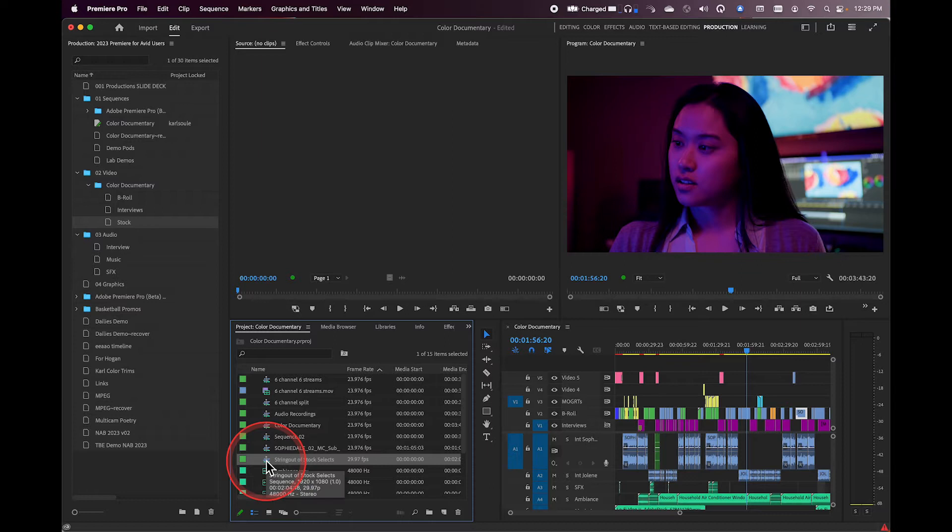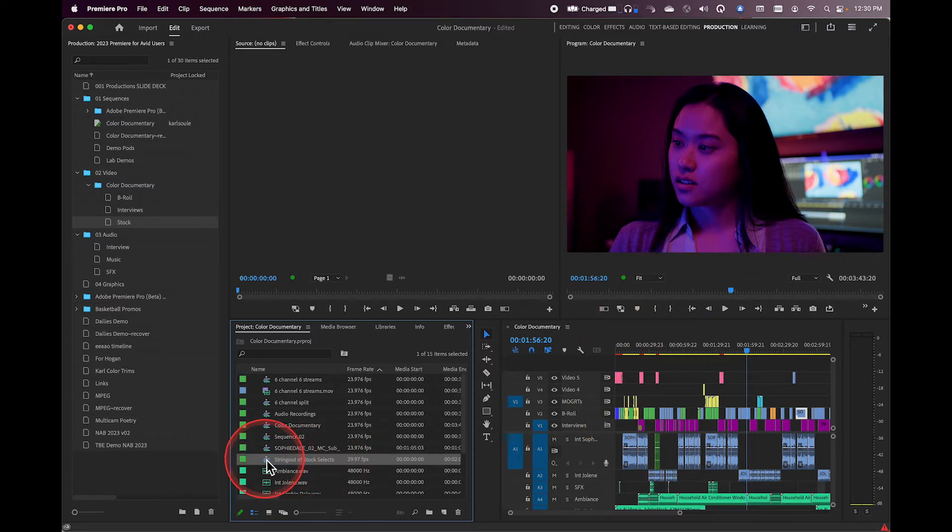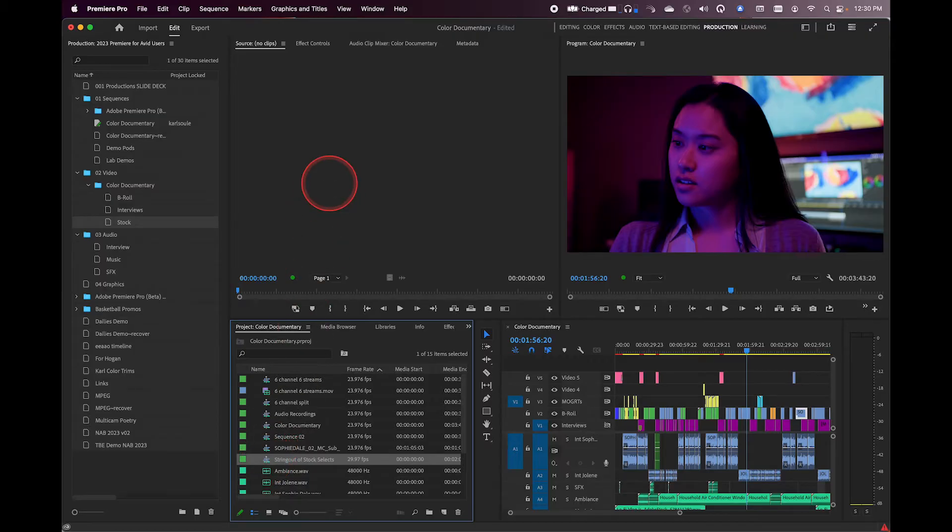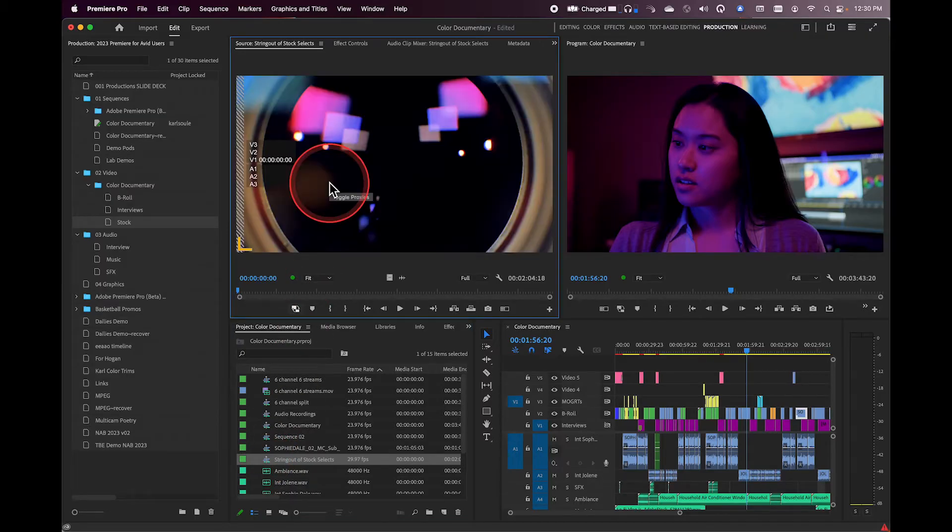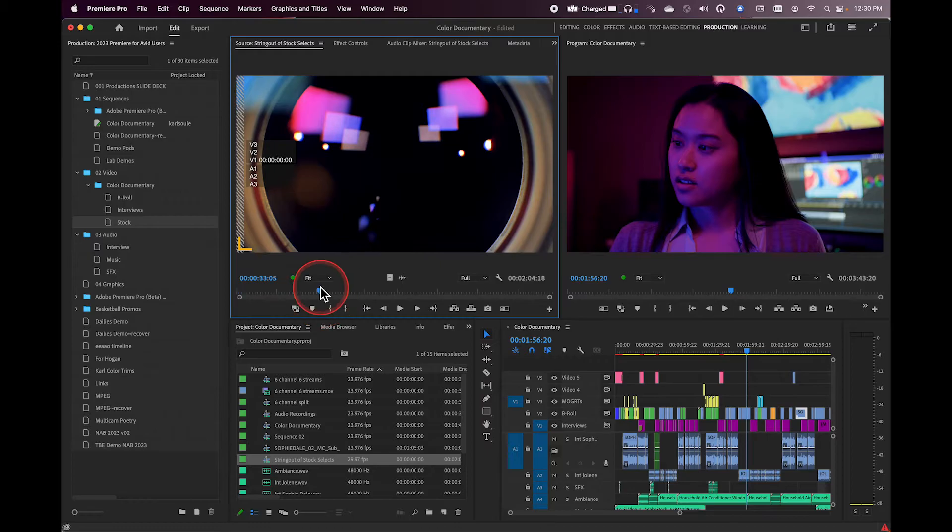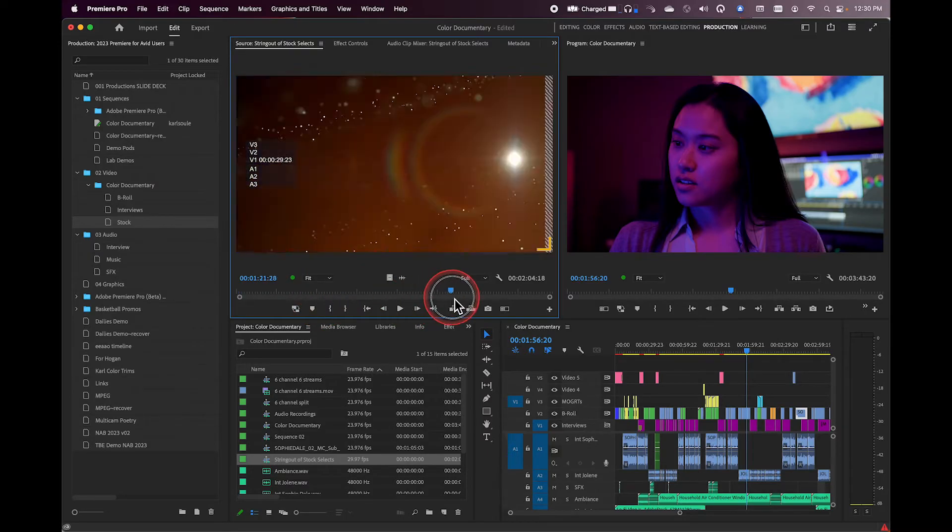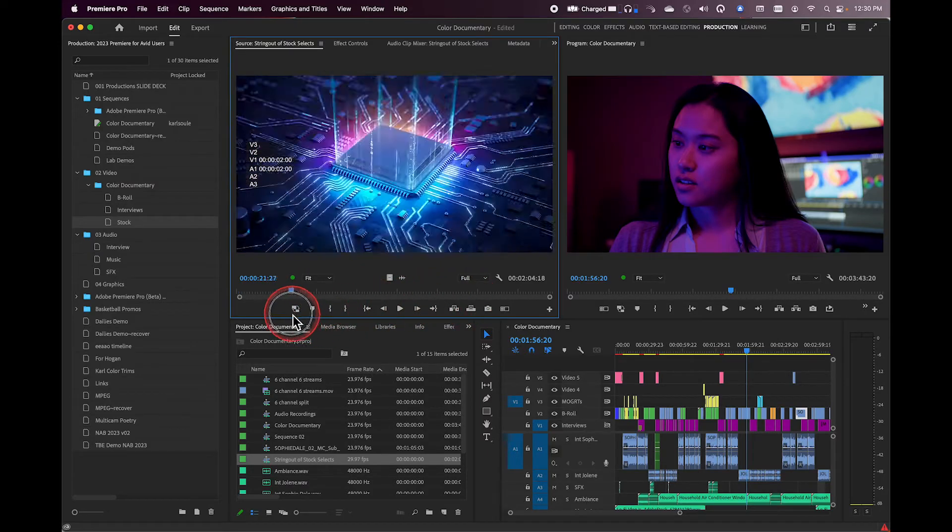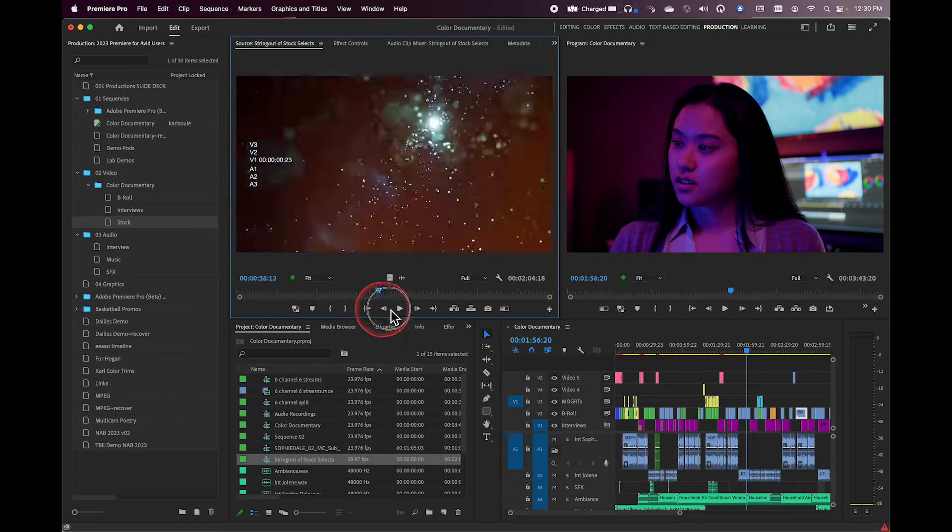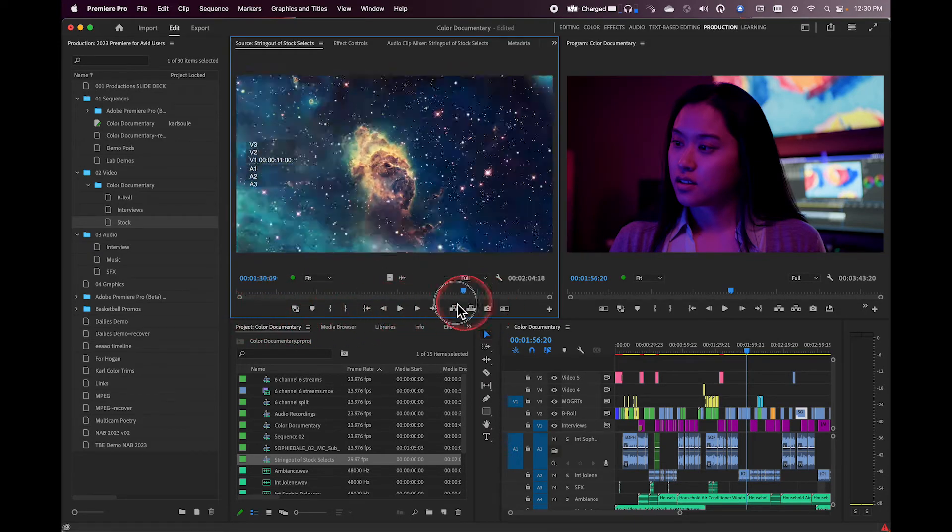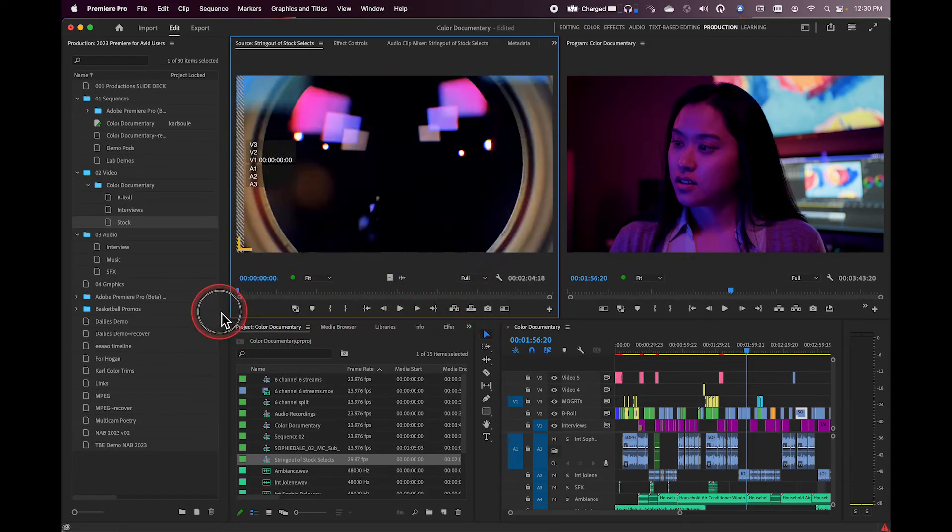So to do this, to actually get a sequence to not open in the Sequence View, all I have to do is drag it and drop it up into the Source Monitor. And at this point right now I am looking at a sequence of b-roll clips, these are taken from Adobe Stock, and I now have the ability to start inserting or overwriting this into my Edit Sequence.